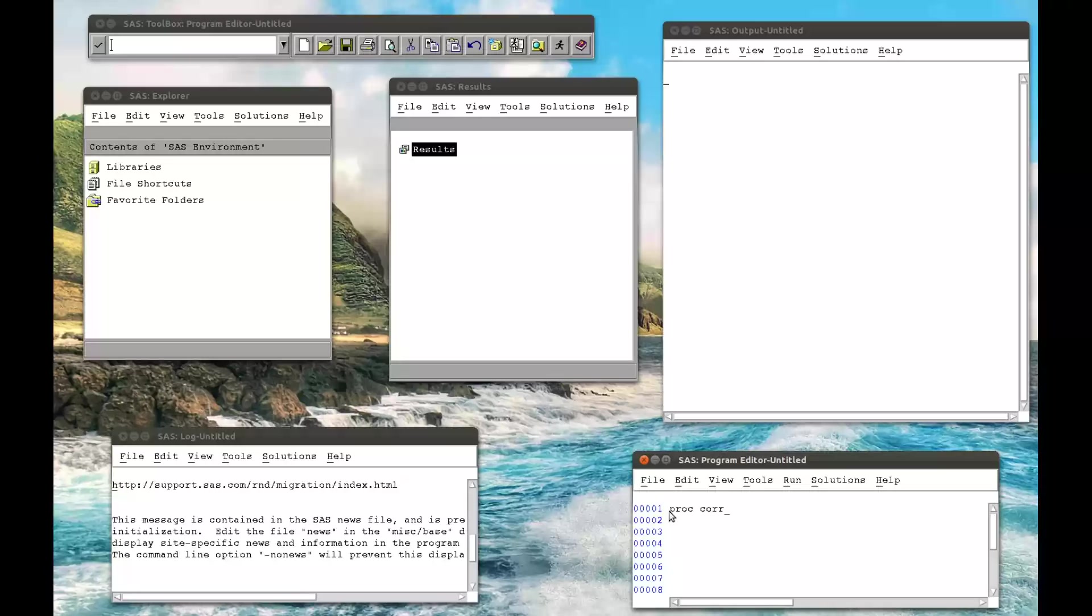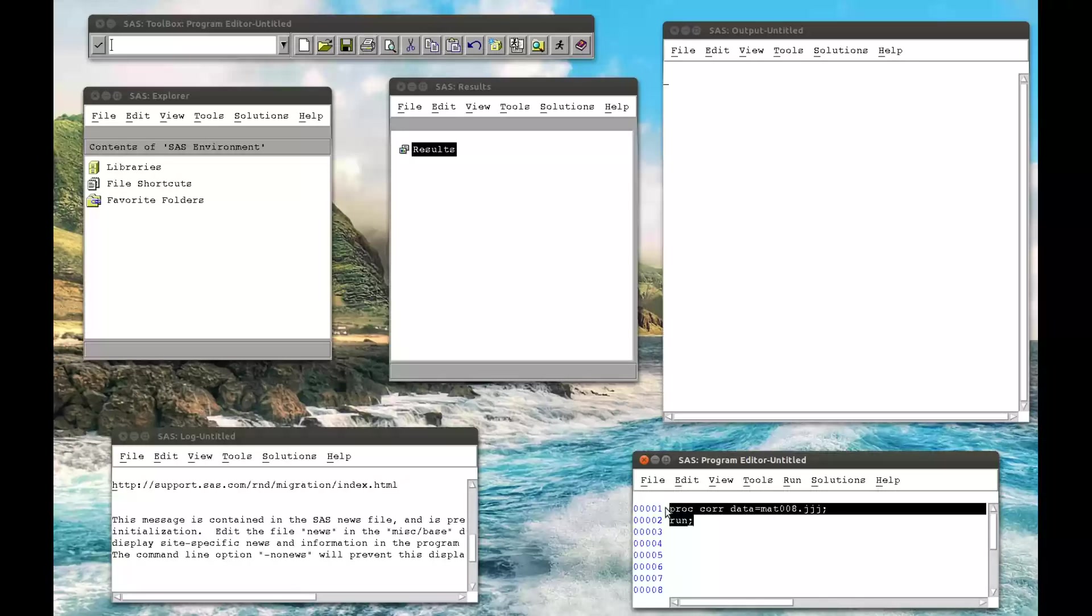proc.core, which is a correlation procedure, data equals mat008.jjj, and run. So this is basically saying all variables run a correlation test.